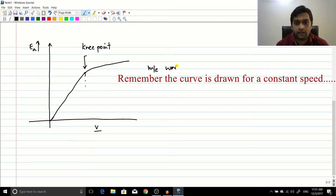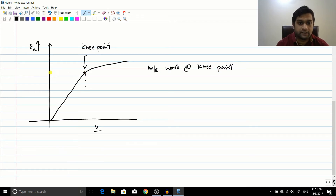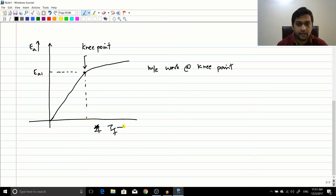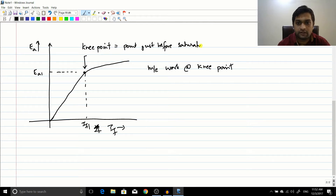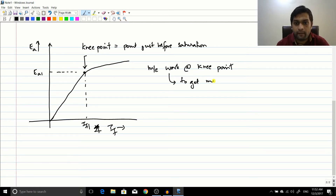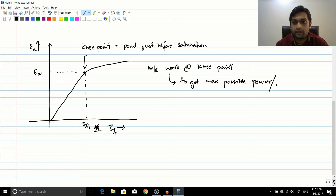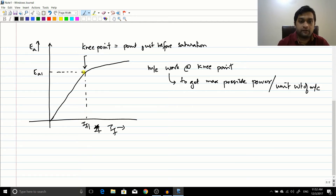If it is a generator it usually works here — this will be the EMF induced Ea1 for a particular field current IF. This is the point where usually the machine works. So what is the knee point? The knee point is the point just before saturation occurs. Now why does the machine work at the knee point? The reason is to get the maximum possible power per unit weight of the machine. To get maximum power per pound of the machine, you make it work near the knee point.